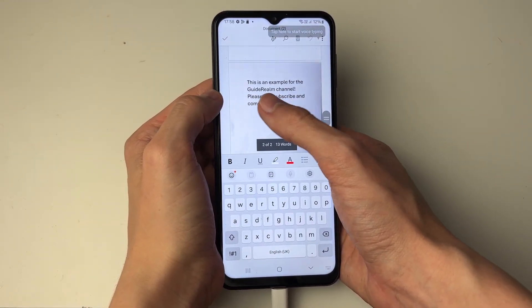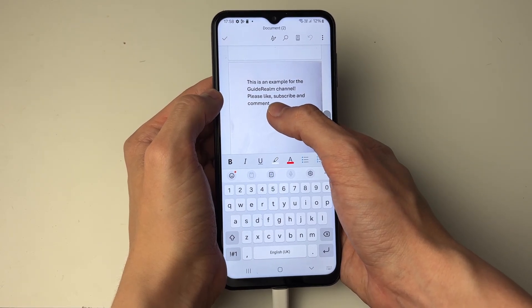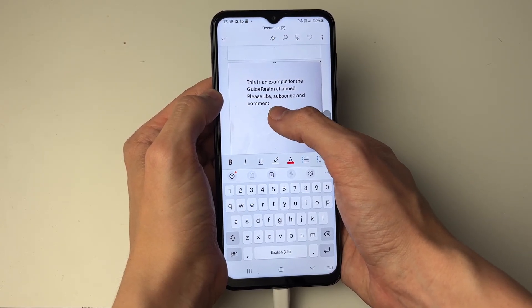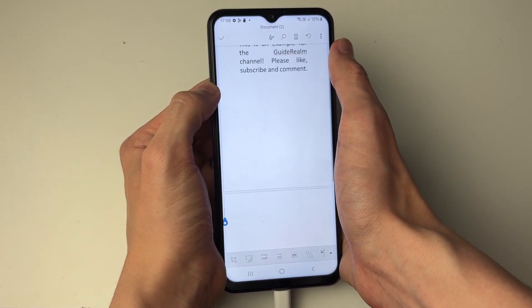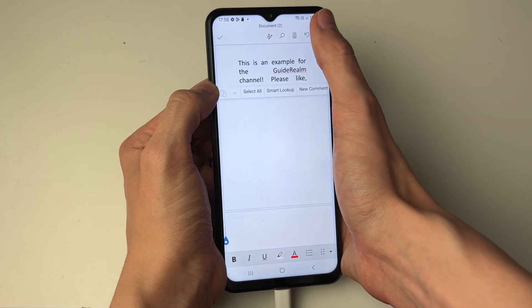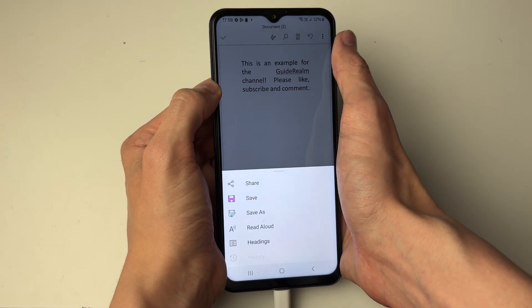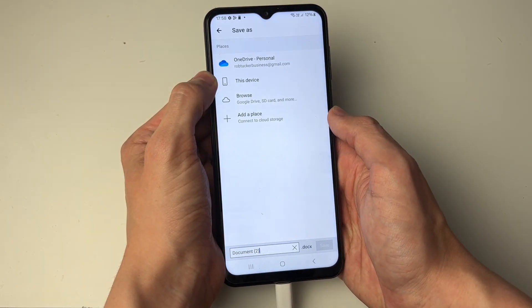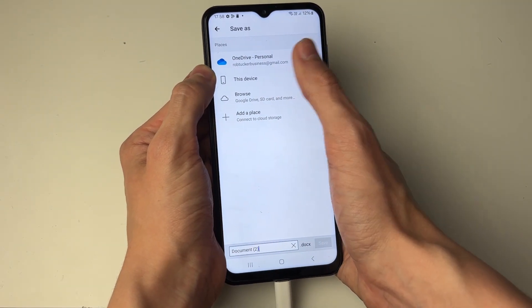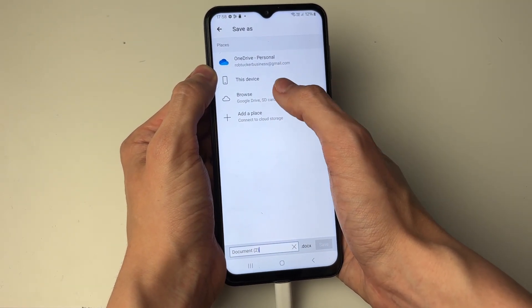At the bottom it will include the image — hold your finger on it and delete it. To save the document, click on the three dots in the top right, then click Save As and choose where you want to save it. That's it.